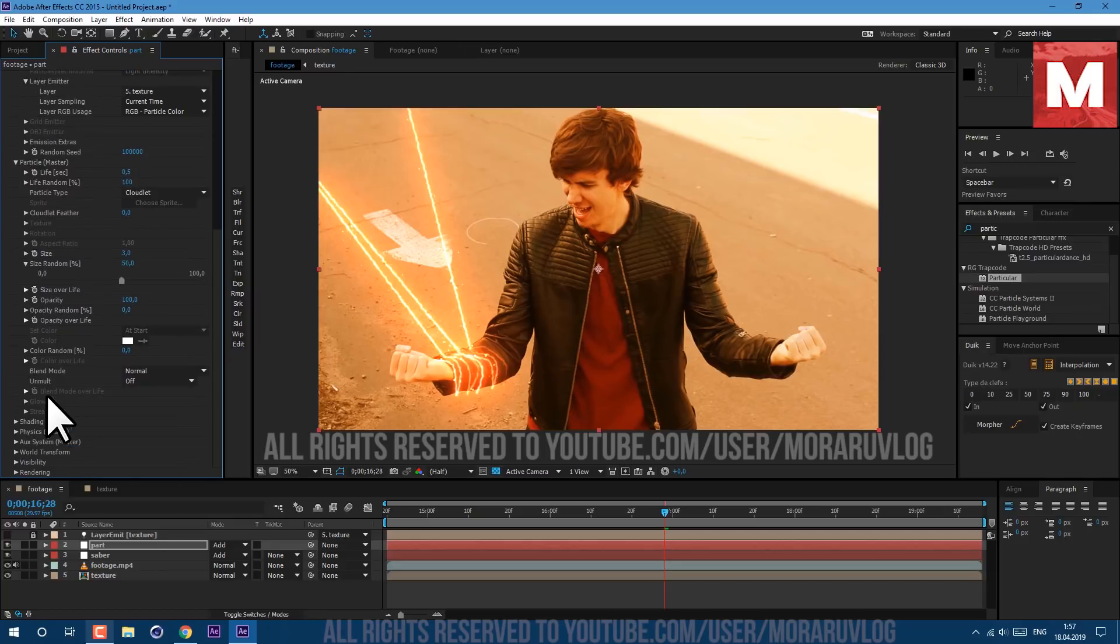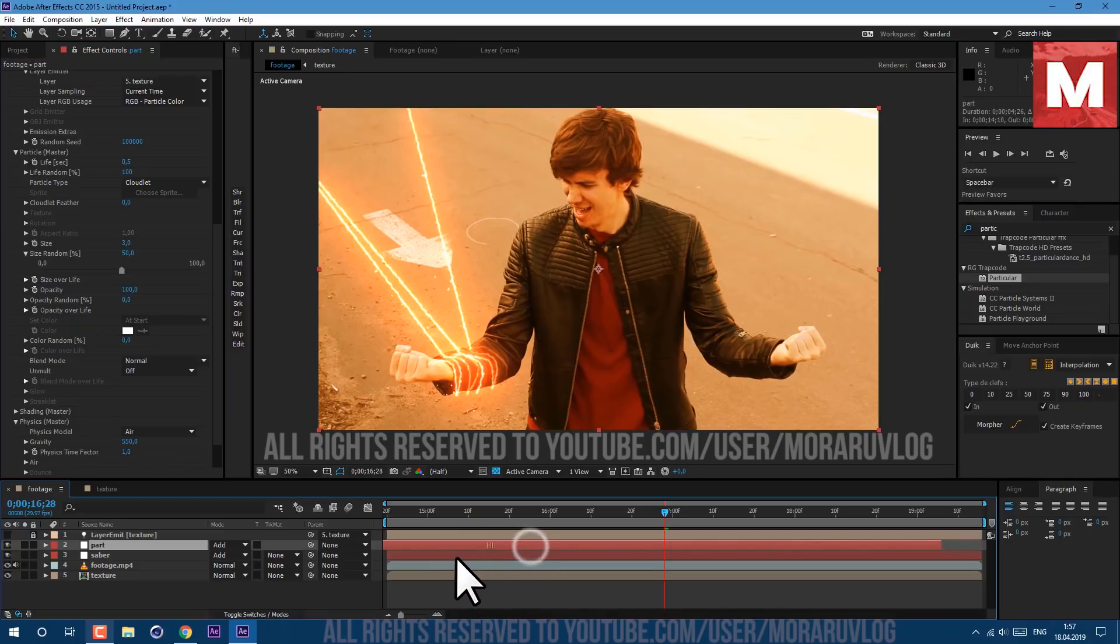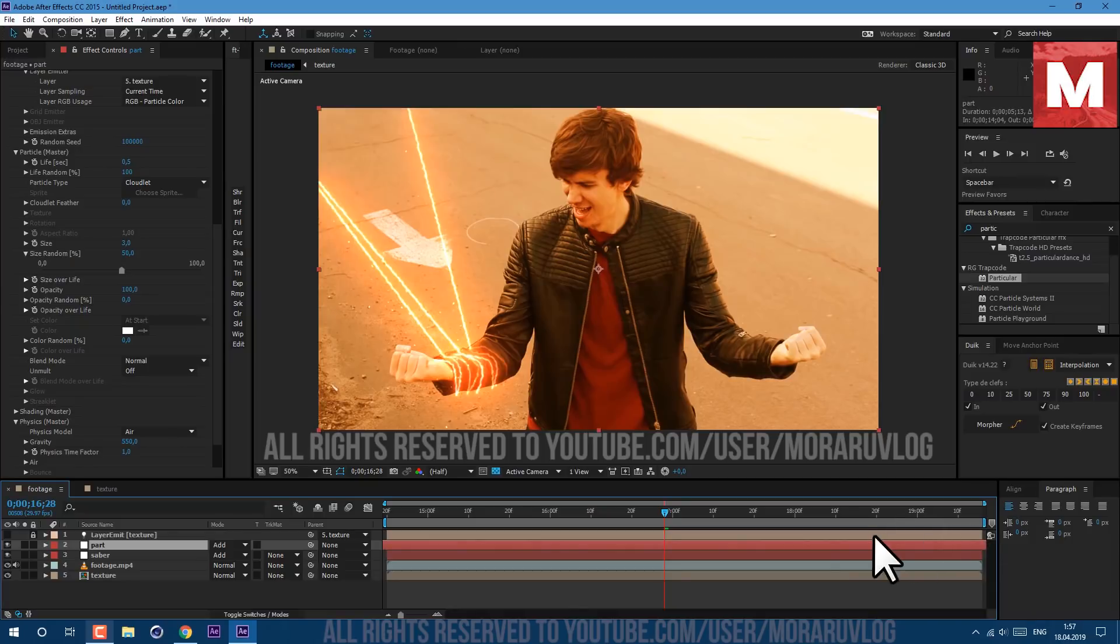And let's go also to the Physics, let's add some gravity. I'll set mine to 550 and drag it a bit to the left so our particles will be already in place. As you can see our sparks are already working.